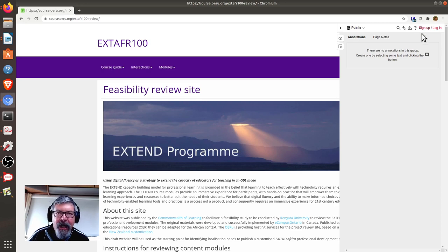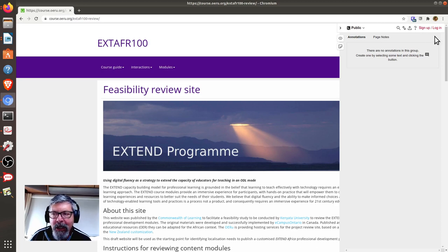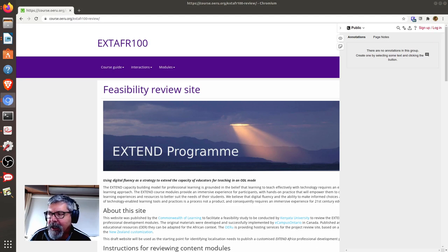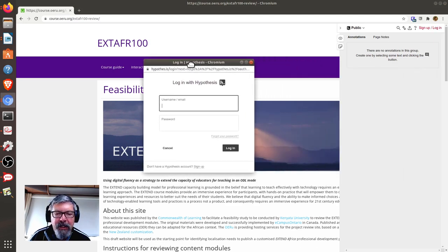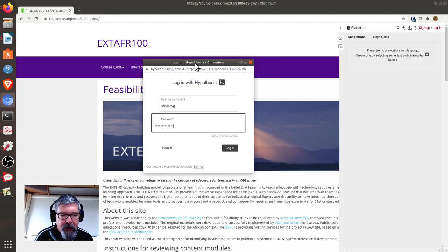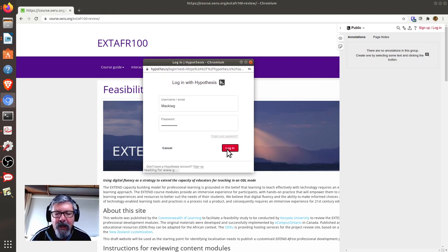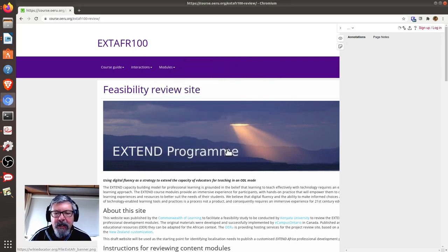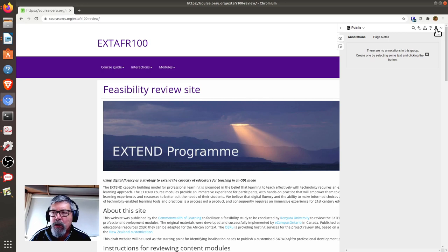As I already have an account on Hypothesis, I'm just going to log in with my credentials by clicking the login link. Here you will see the login pop-up window, and let me just fill out my credentials. You will see that I'm now logged in as displayed by the head and shoulders icon there.